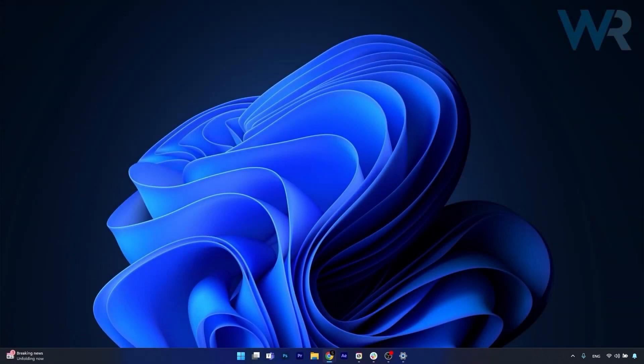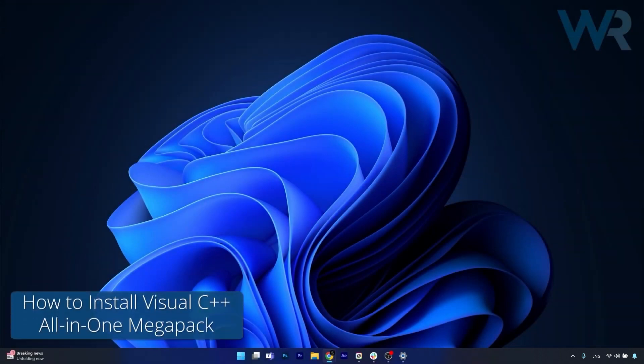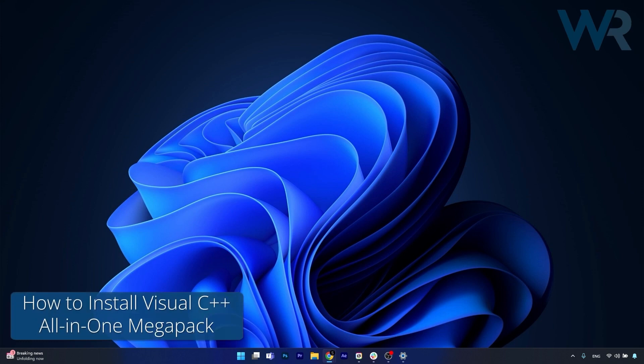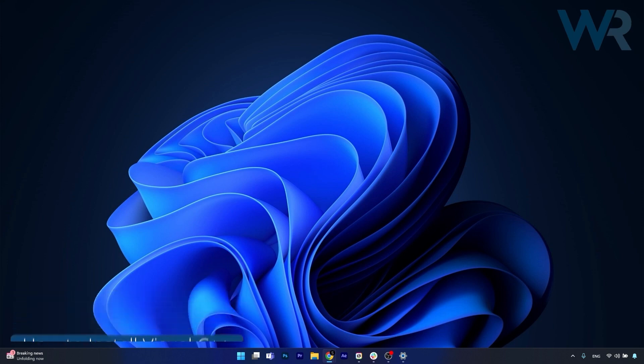Hey everyone and welcome to Windows Report. Today I'm going to show you why it's such a good idea to install a Visual C++ redistributable runtimes all-in-one megapack. Before we dive into the discussion, I'll show you how to get this megapack.